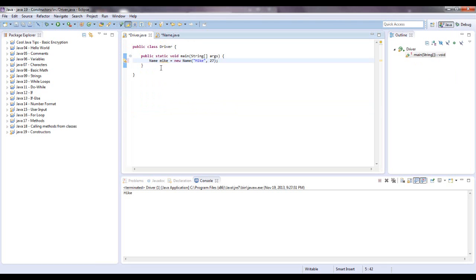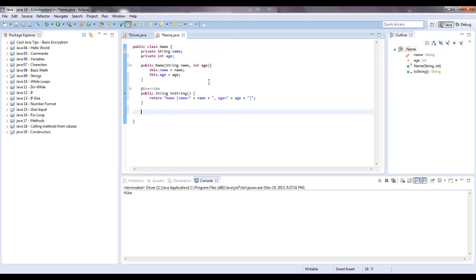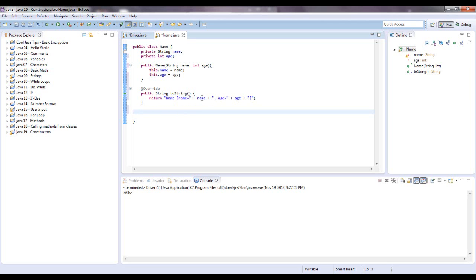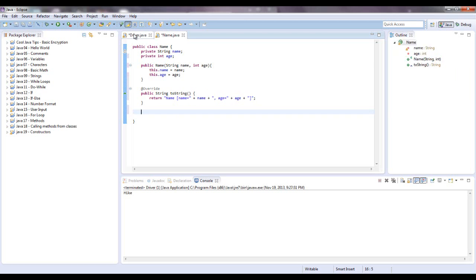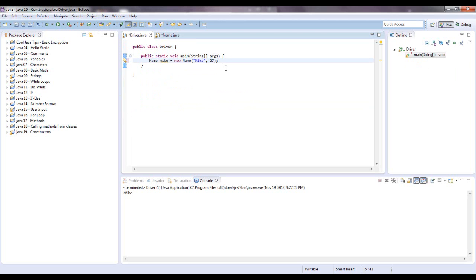And it will be a string representation of your object. Or else if you just tried to print out Mike, you're probably going to get some type of hexadecimal memory address or something like that. But with a two string, it sets it up for you already. So if you look at it right here, what it's going to do is it's going to return, it's going to say a name object, and name equals and then whatever is in this. So however you instantiate that, then the age. So let's just run this and see what happens.